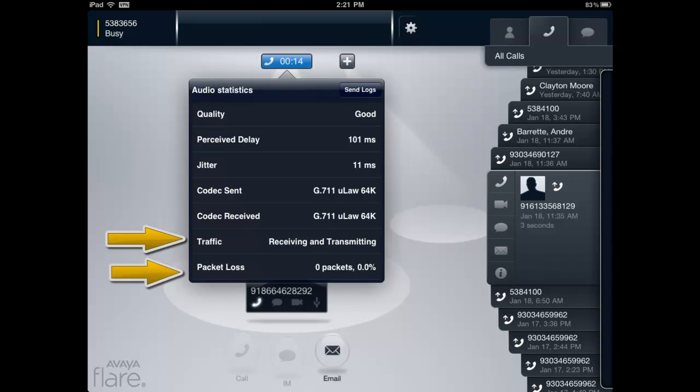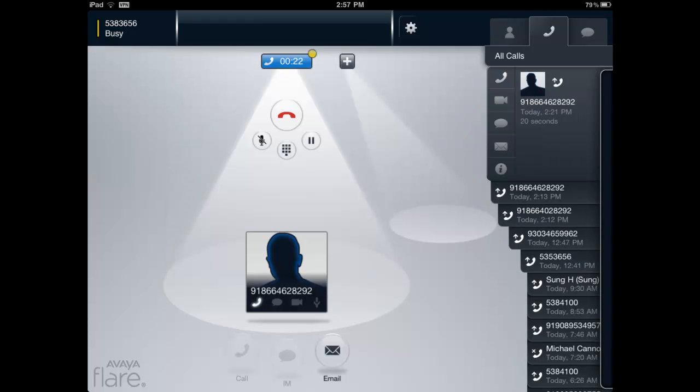This information is dynamic and will be constantly updated throughout the duration of the call. When a user is on a call, the Flare Communicator for iPad client will automatically display a yellow bubble next to the call timer if degradation of the voice quality of the call is detected.